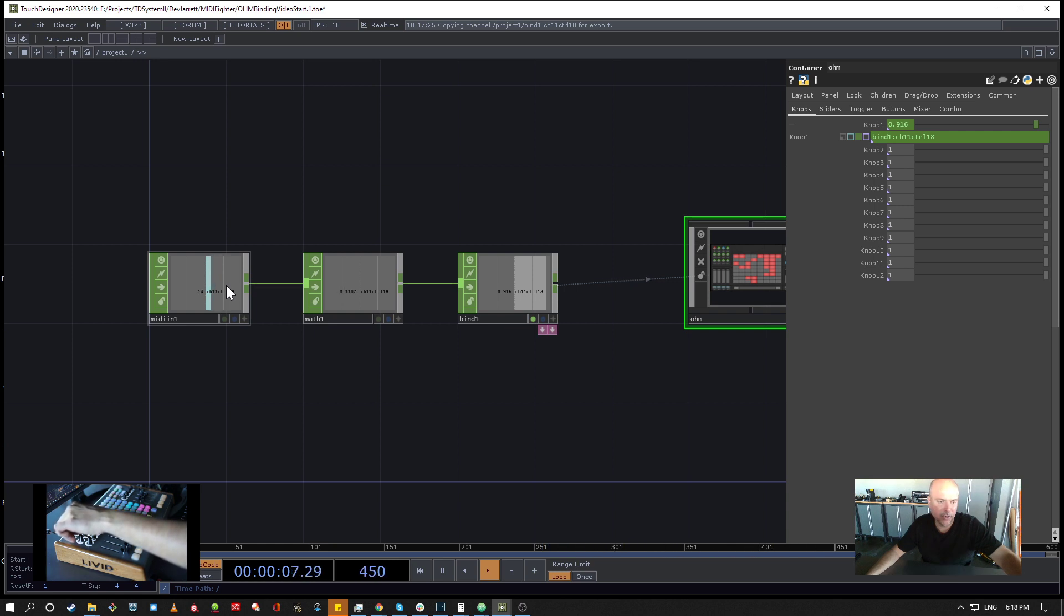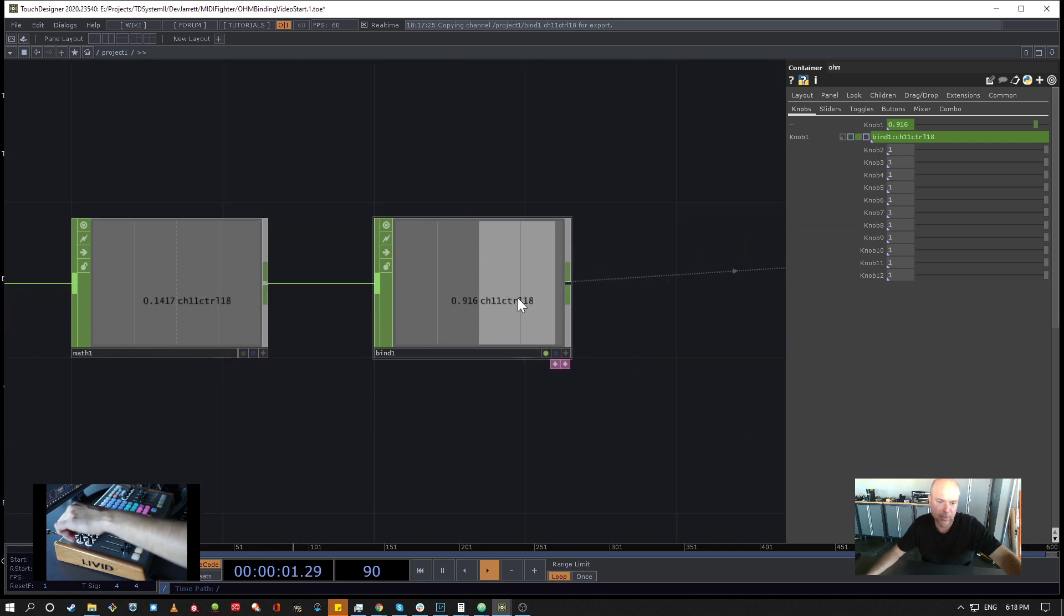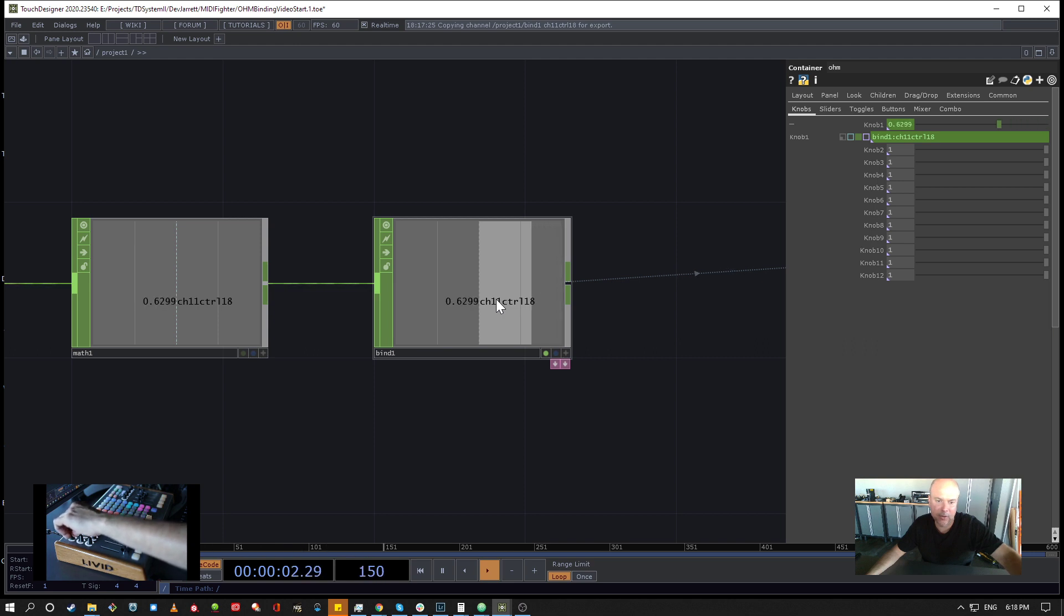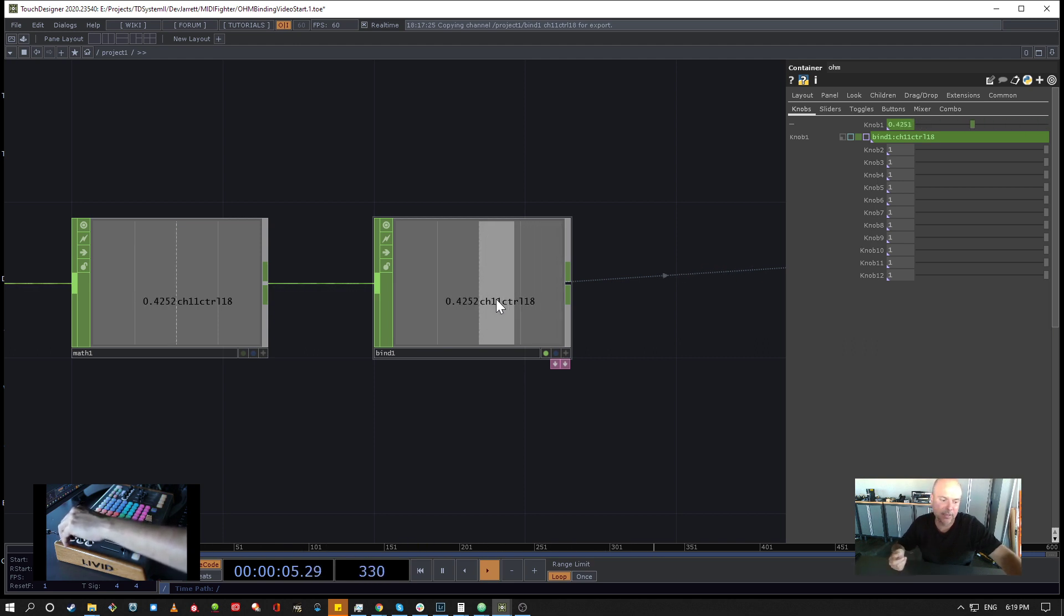It won't actually change the value in the Bind CHOP until it crosses that value. So you notice I'm going up until I hit 0.9, and then once I get there I pick up the value and now I'm in control of it.